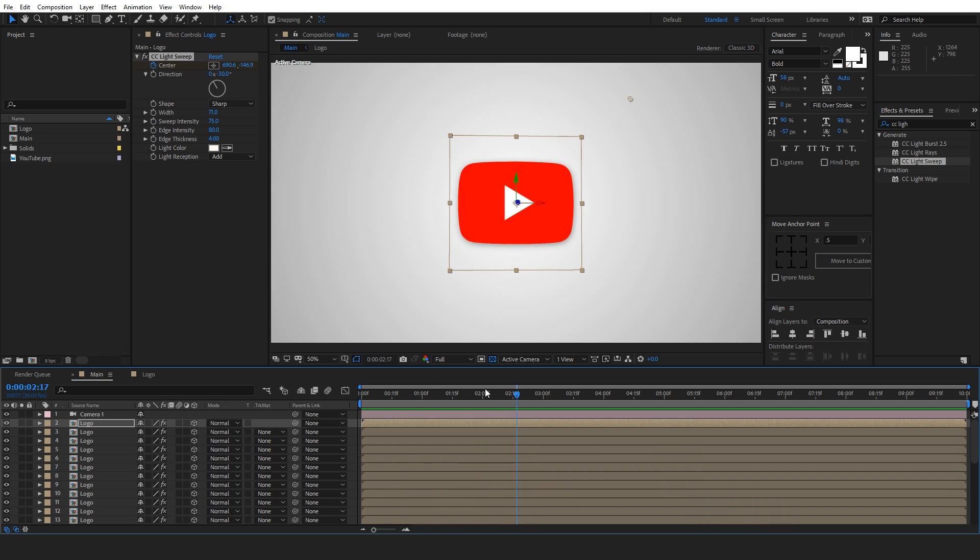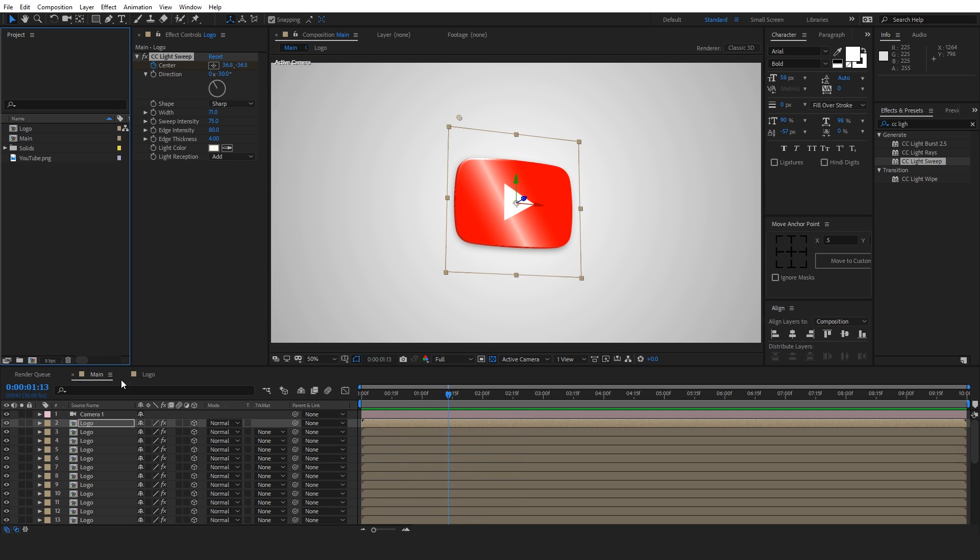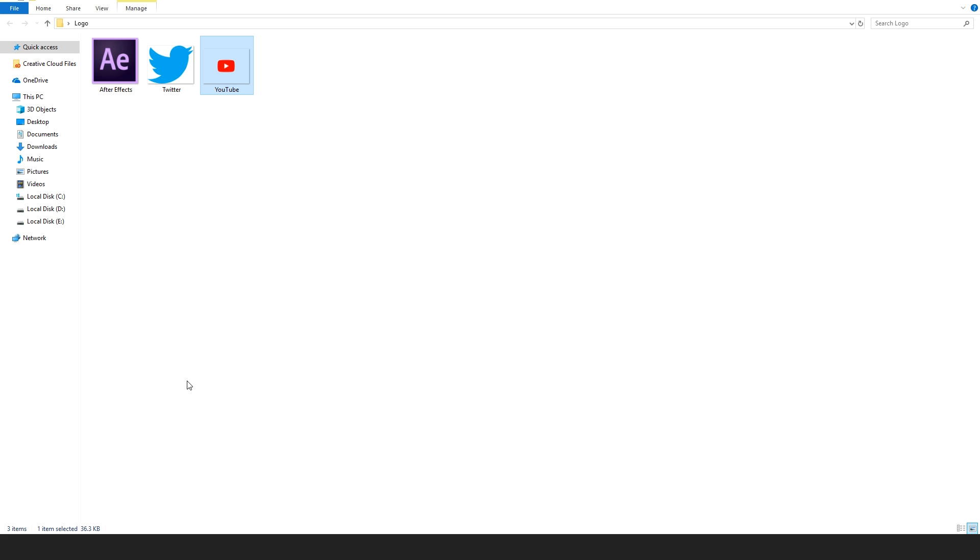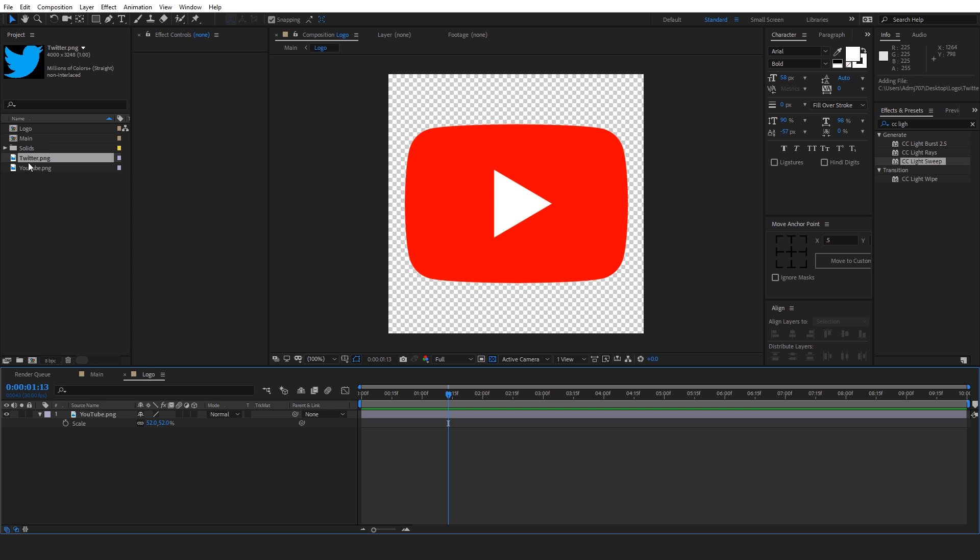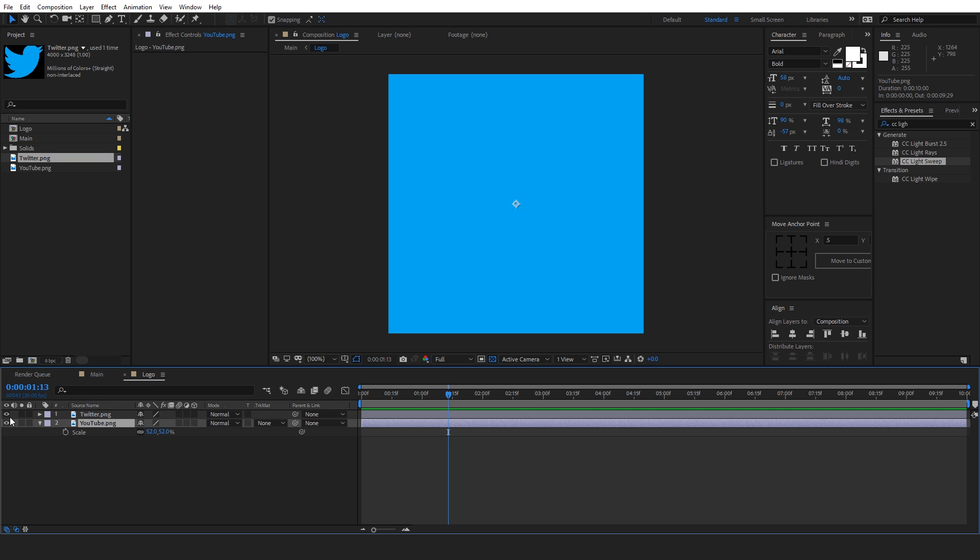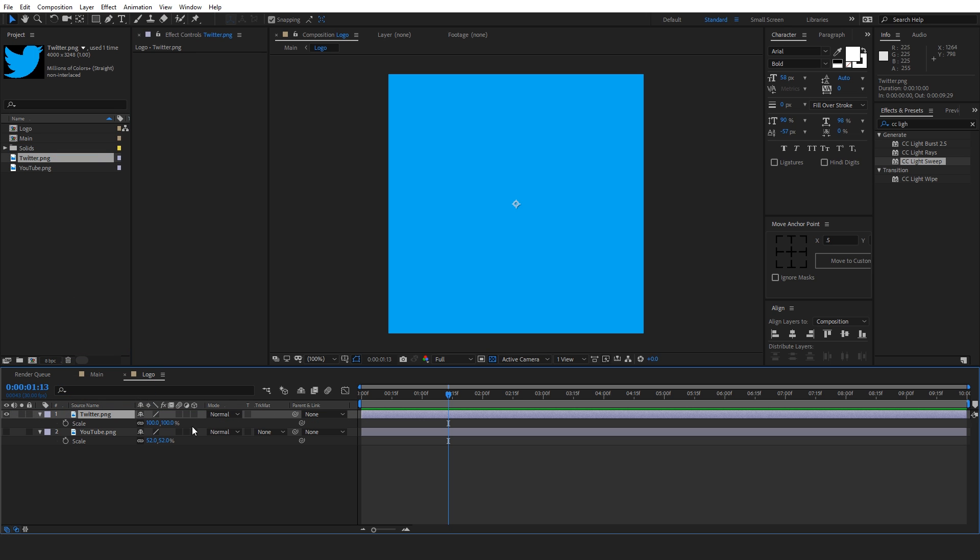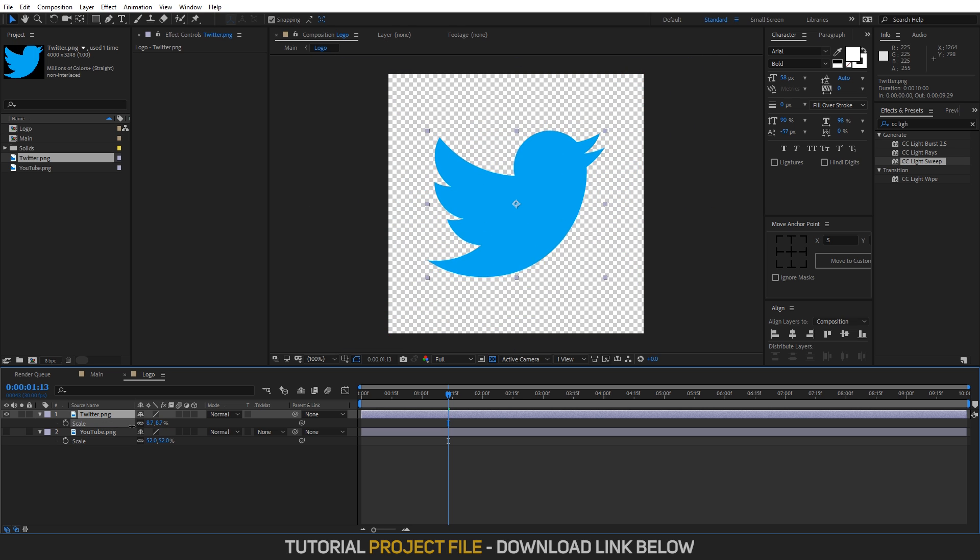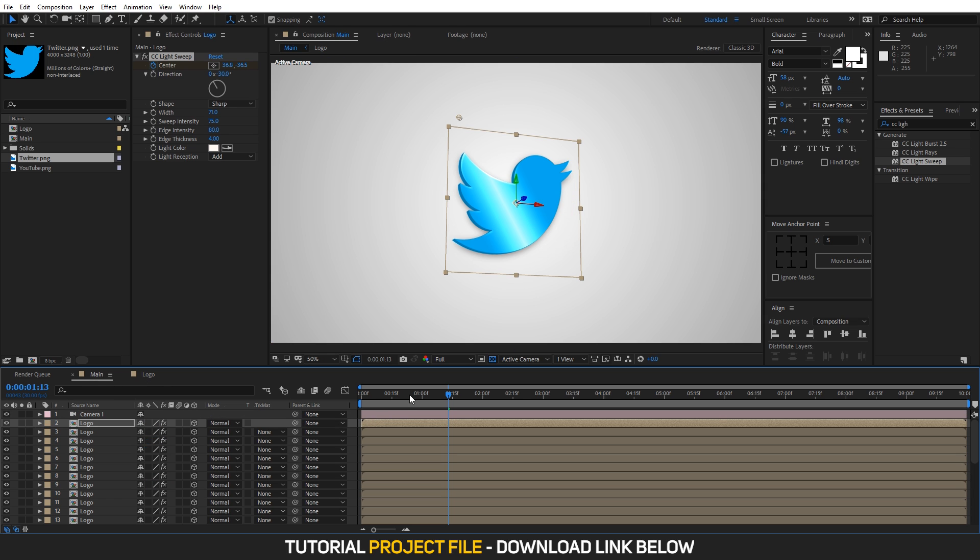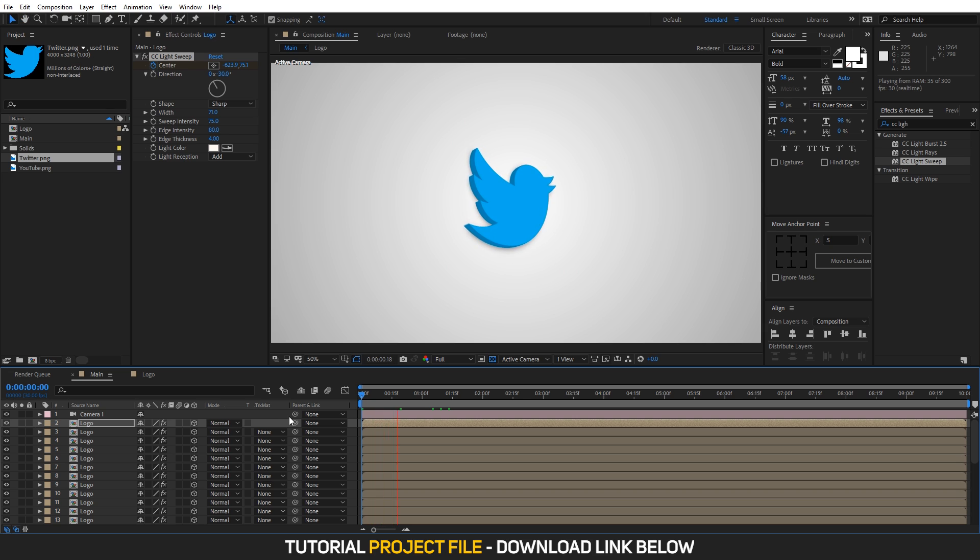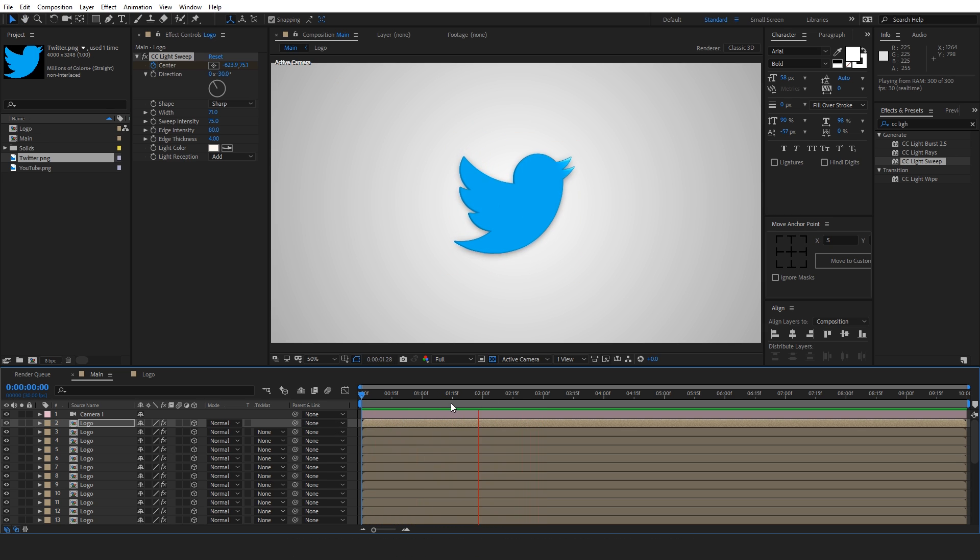So the best thing about this effect is that we have not hard coded anything and you can easily change anything very easily. Just by simply going to the logo composition. Let's drag this logo, Twitter logo. And let's scale it down, something like this. And if we go back, you can see that our logo has now changed. And this looks really good.